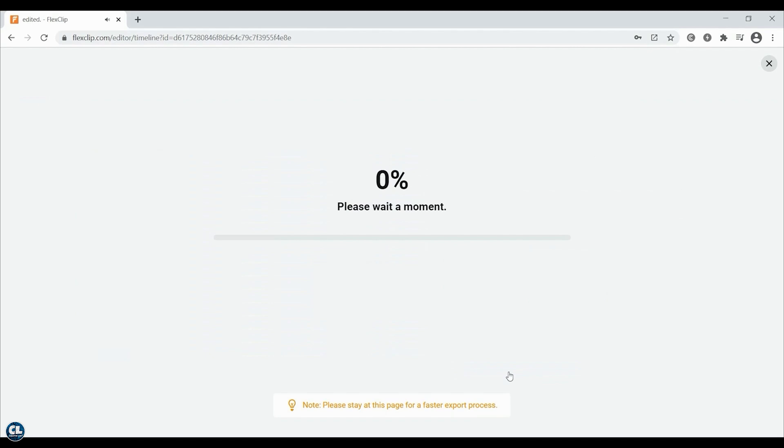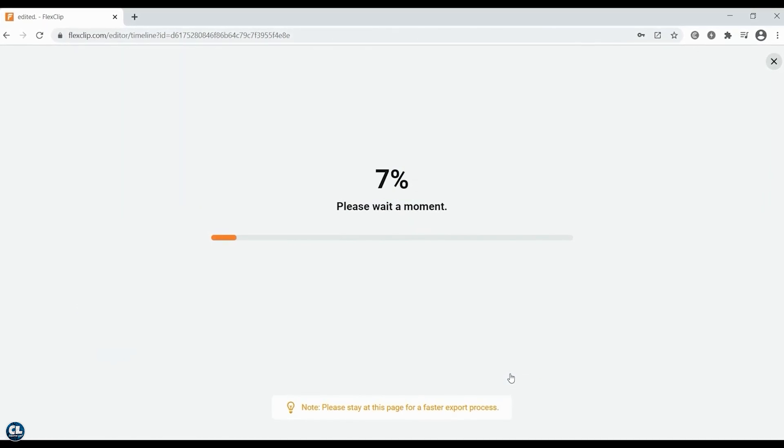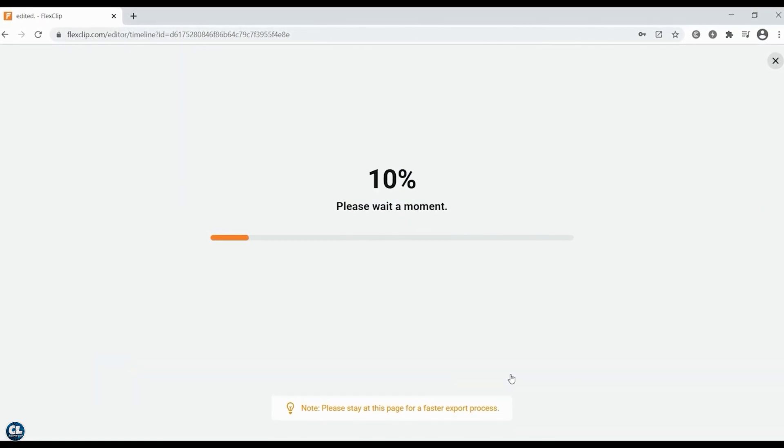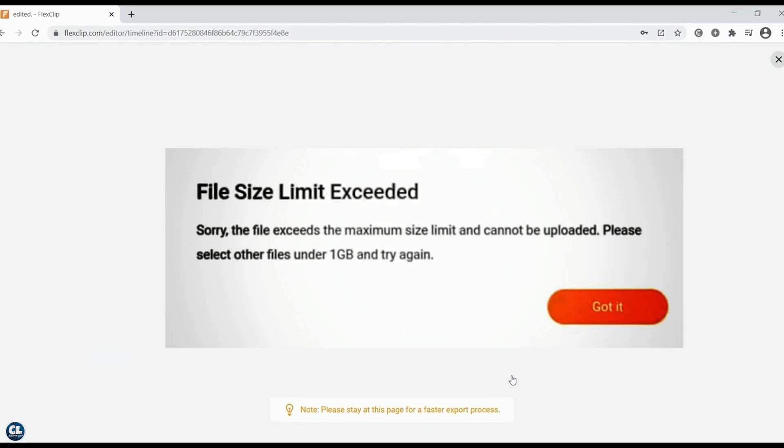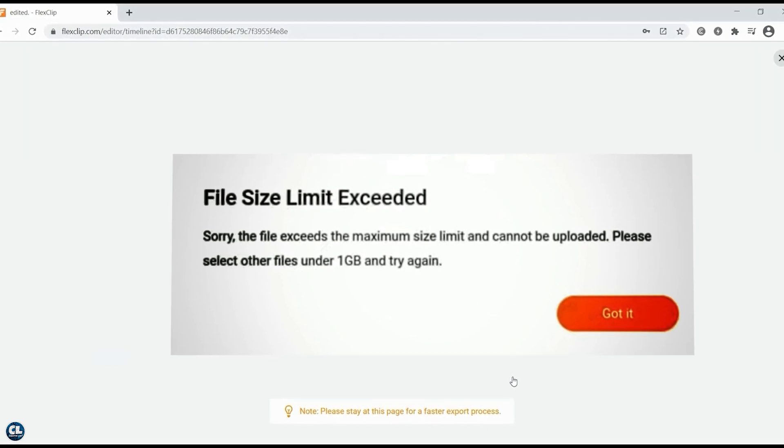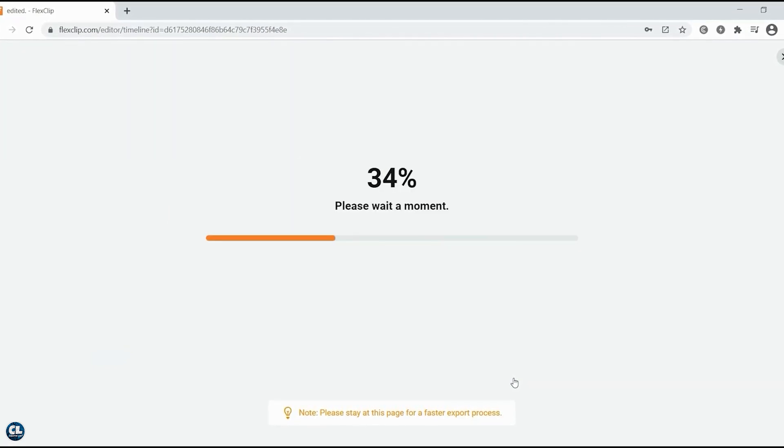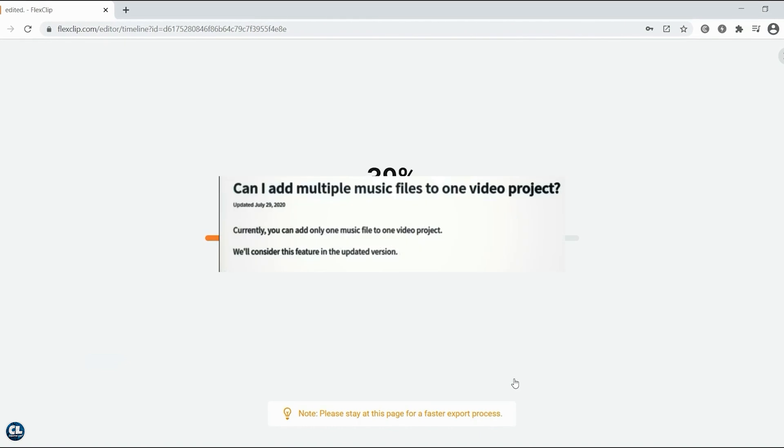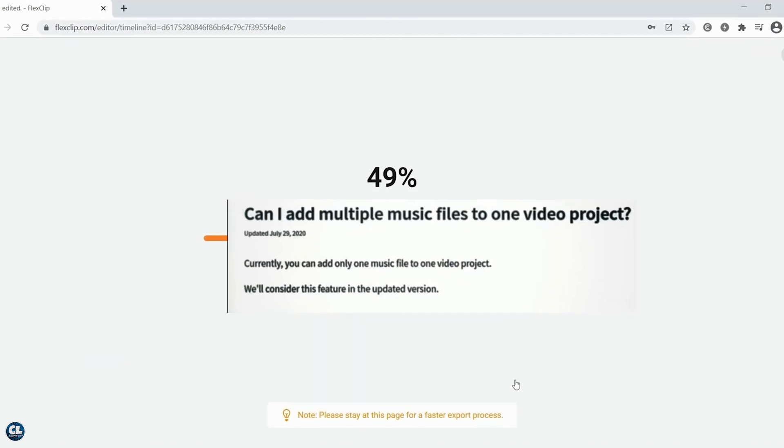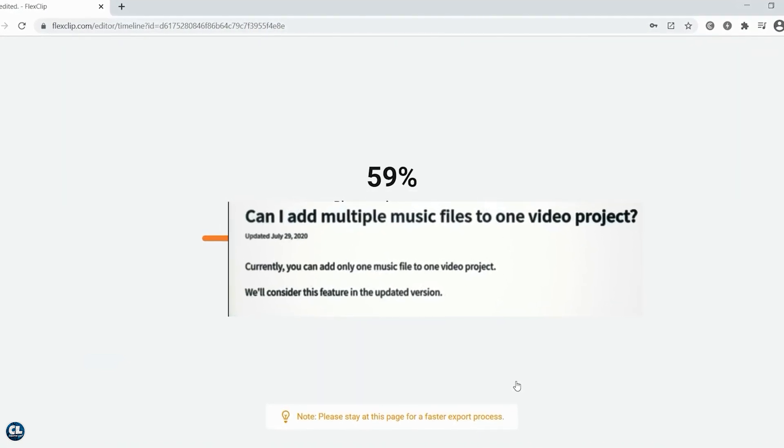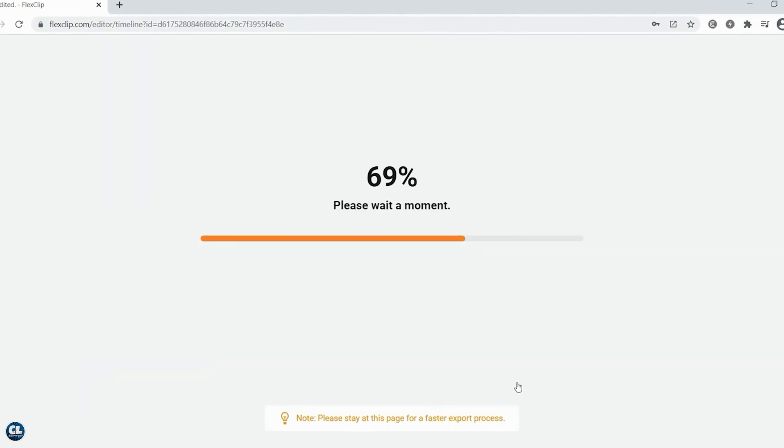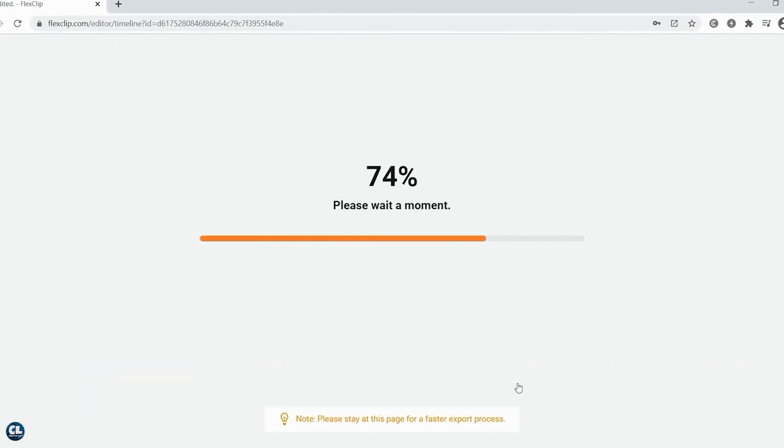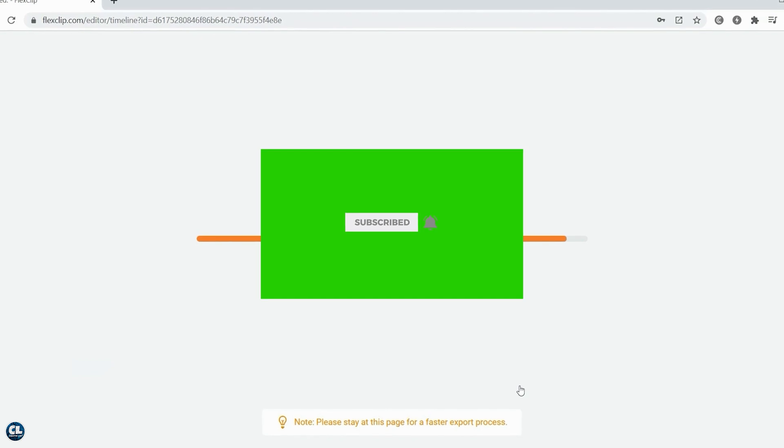So overall, this one is a pro video editor but with some limitations. You cannot upload a file having a size more than 1 GB. You cannot add multiple audio files to a video project. And there is no settings for the chroma key or green screen effect.